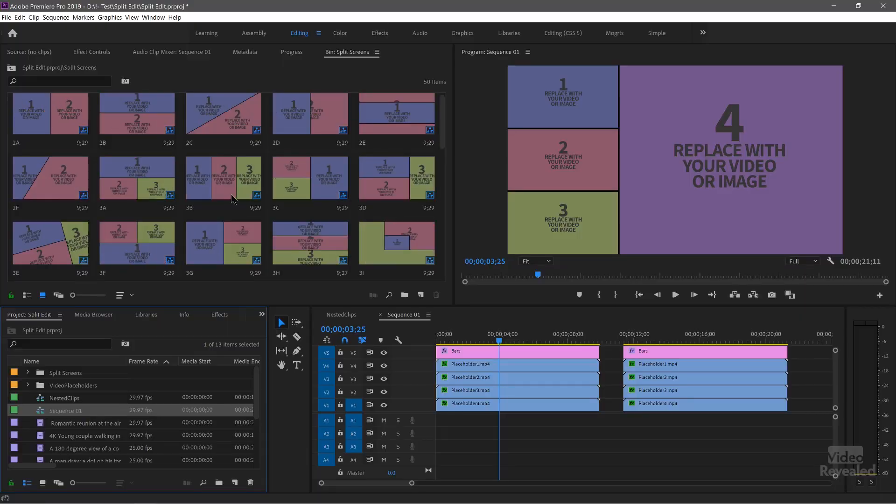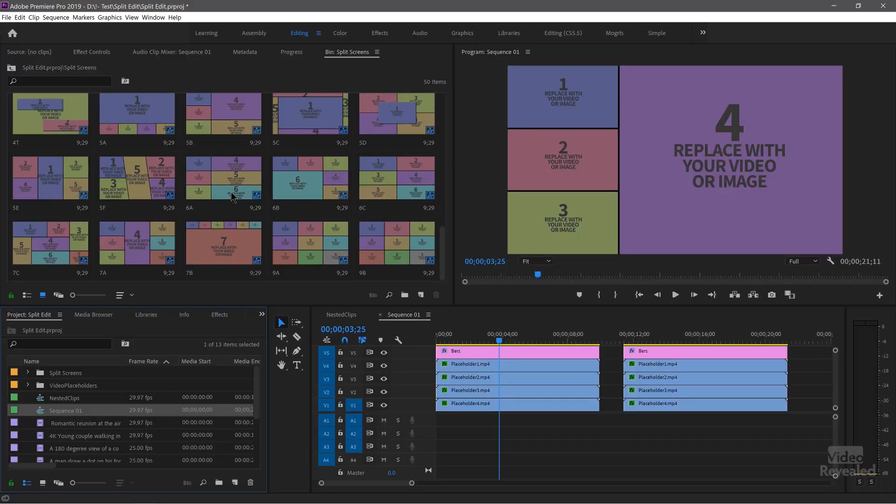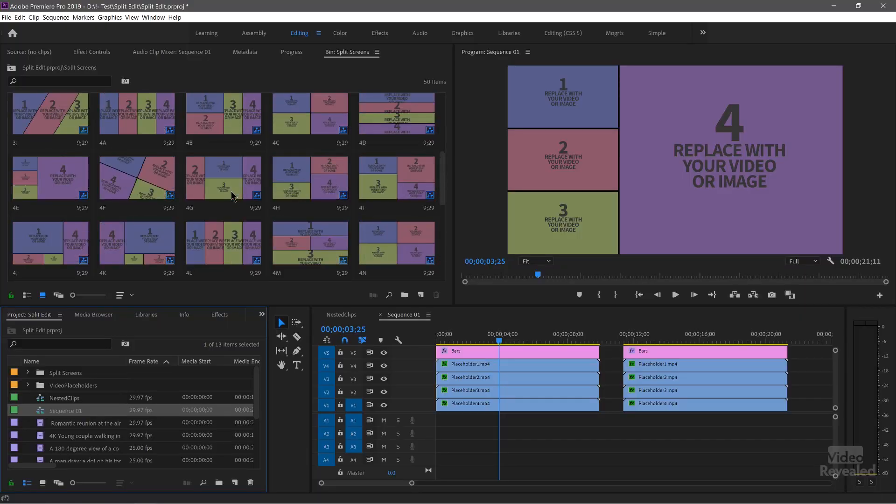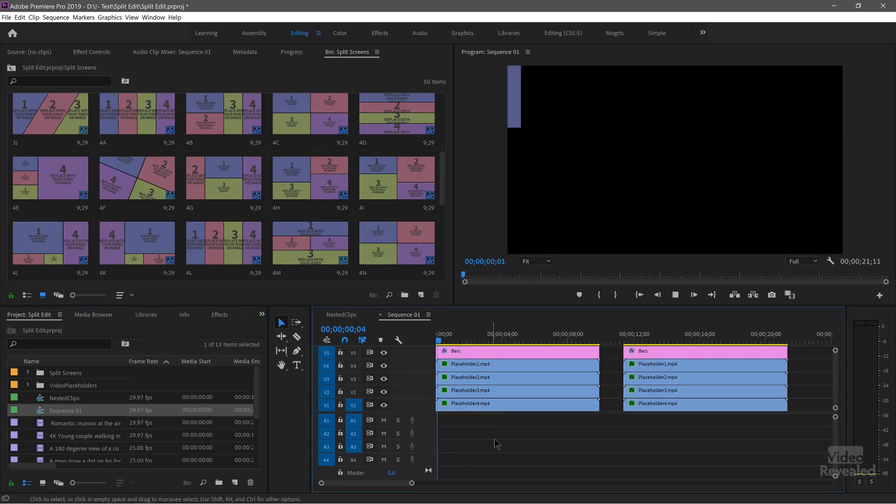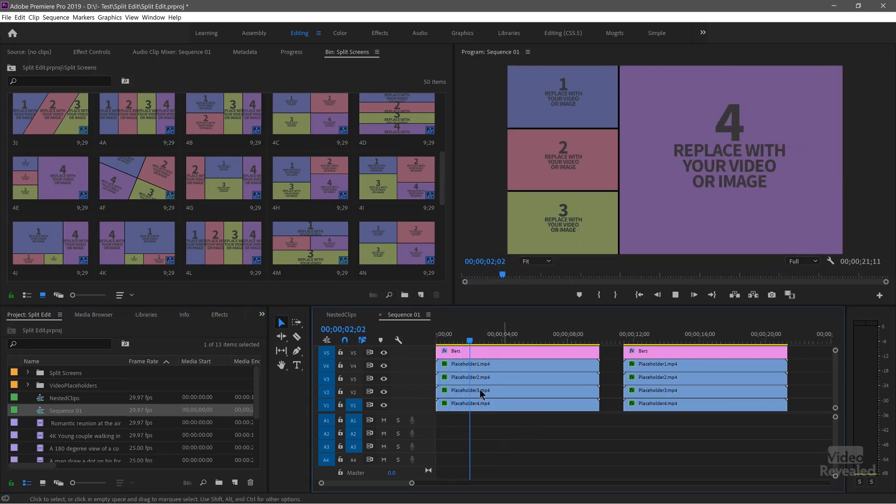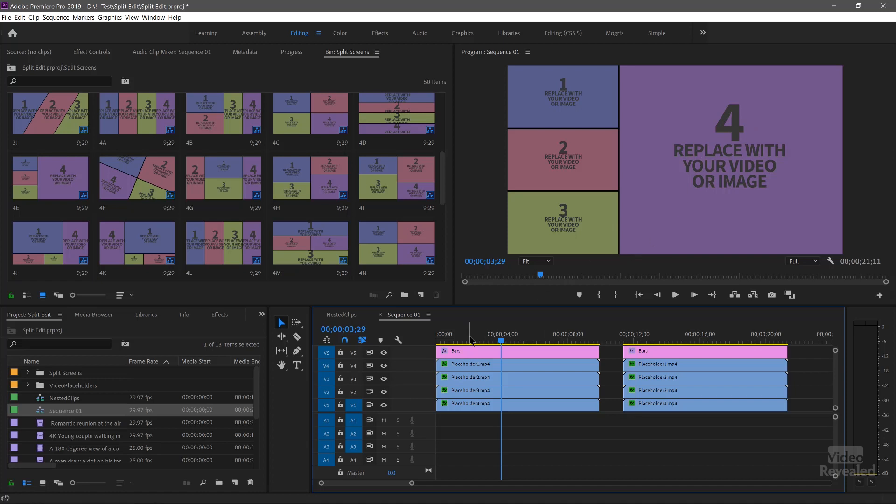So here are all the split screens. These are a bunch of sequences that you can just drag in as I've done here. And when I hit play, they animate and they're filled with placeholders that you can change with your video. So in this large number four area here, we're gonna put multiple clips and that's this bottom placeholder.